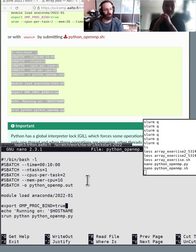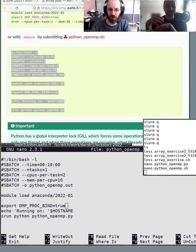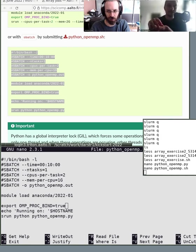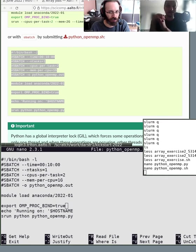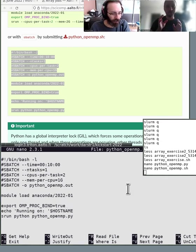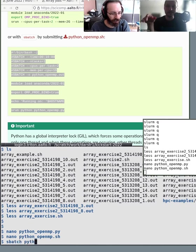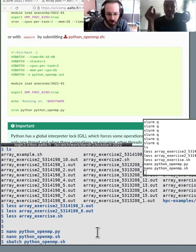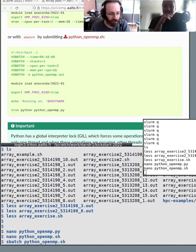If you want to use more CPUs you only have to change one place instead of changing the memory separately. In some cases adding more CPUs doesn't increase the memory requirement - in those cases you might want to use a flat mem statement. But you can also use mem-per-cpu if you know that adding more CPUs will add more memory. The rest of the script just loads Python via the Anaconda module and runs the code.